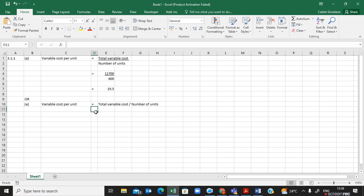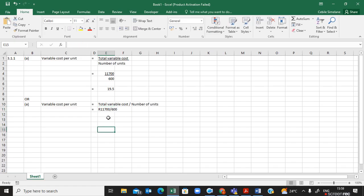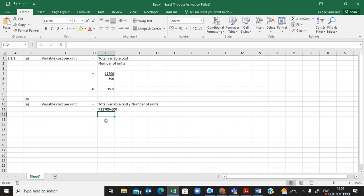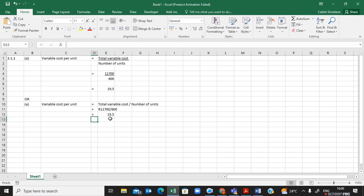If you are using the alternate format, you can say equals 11,700 divided by 600, which indicates the rand amount divided by the quantity. The formula equals 11,700 divided by 600 gives you the same result. You can use either formula — whichever you are more comfortable with.